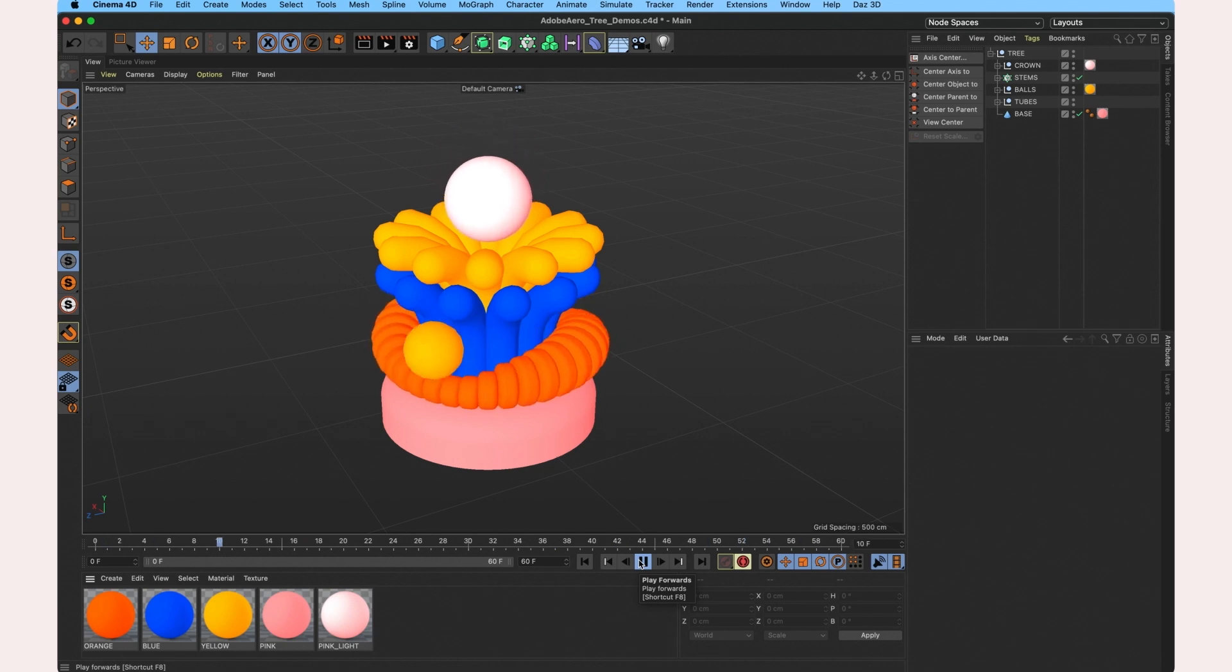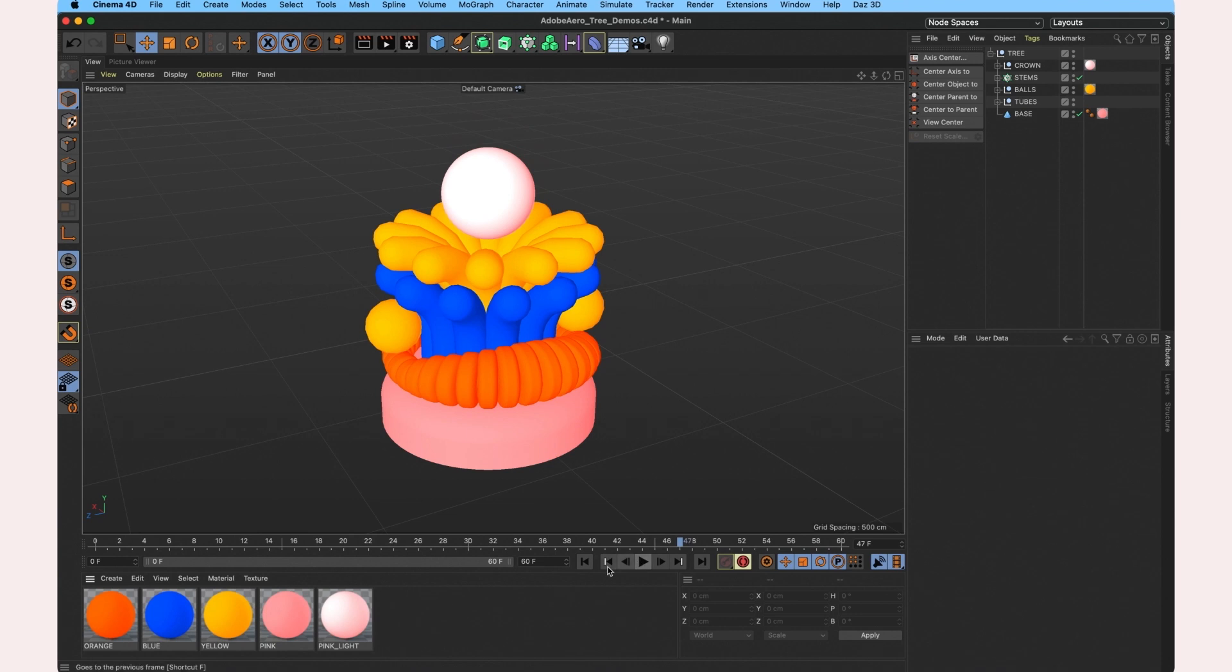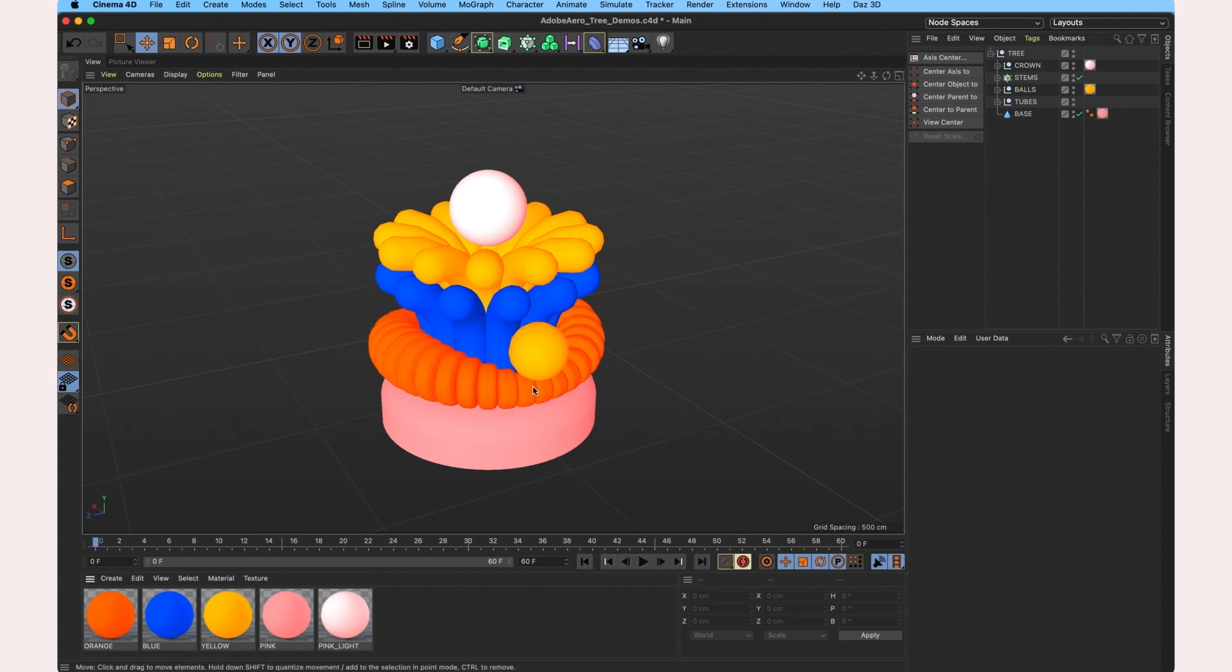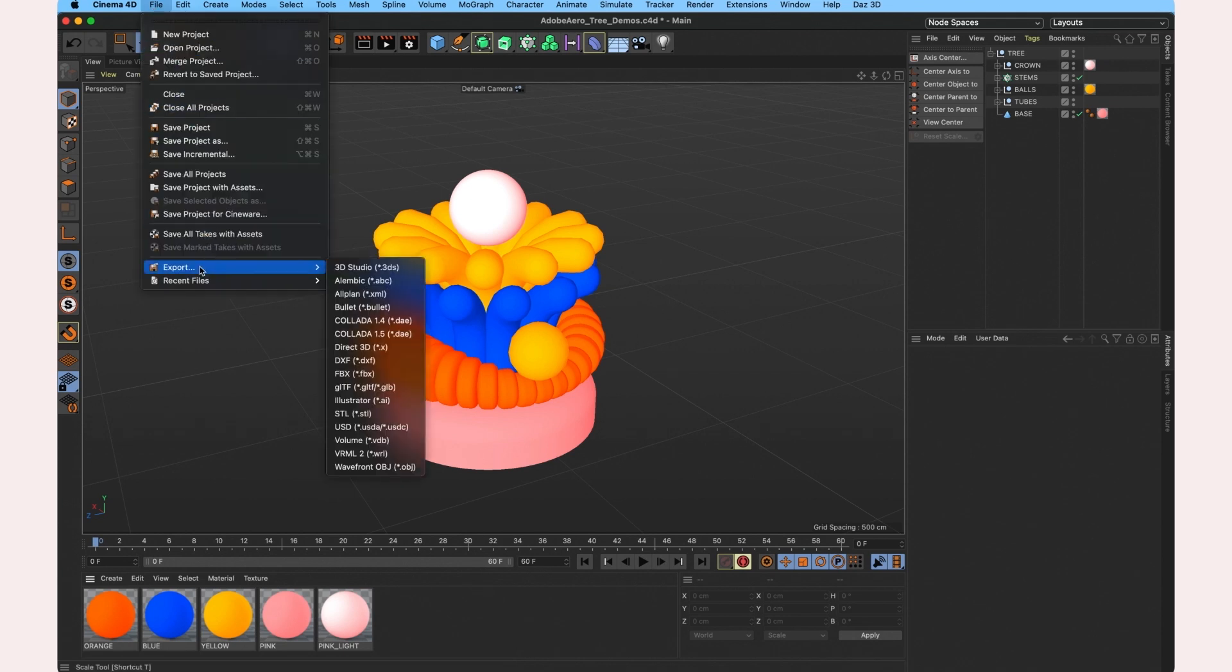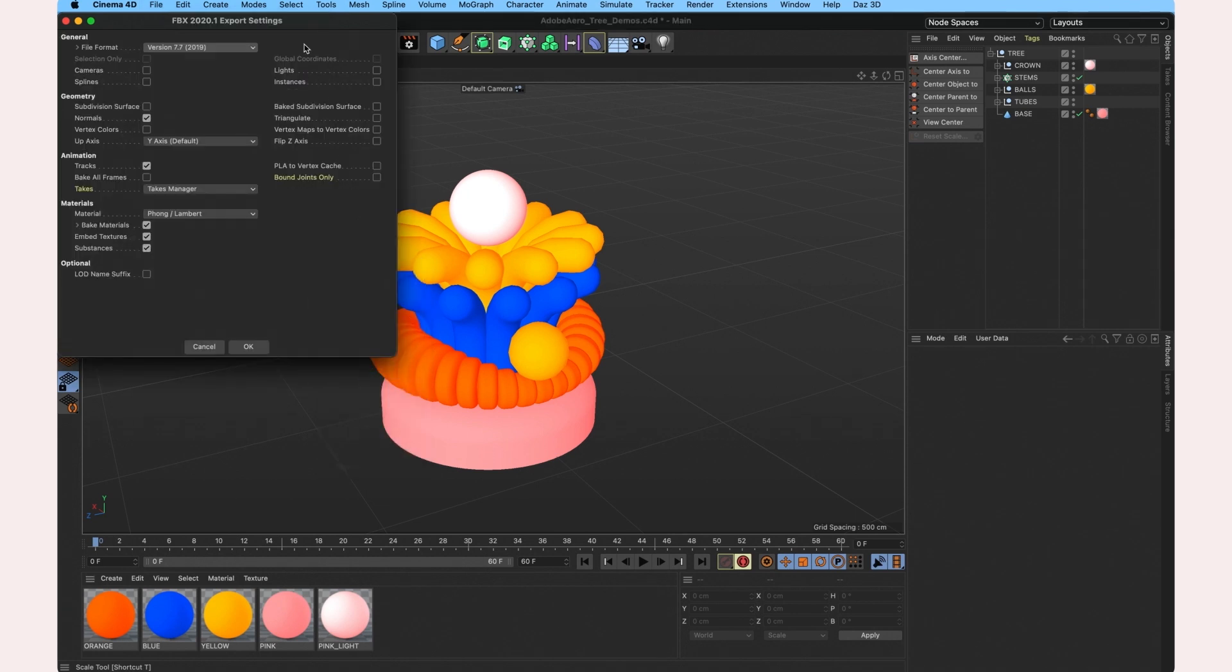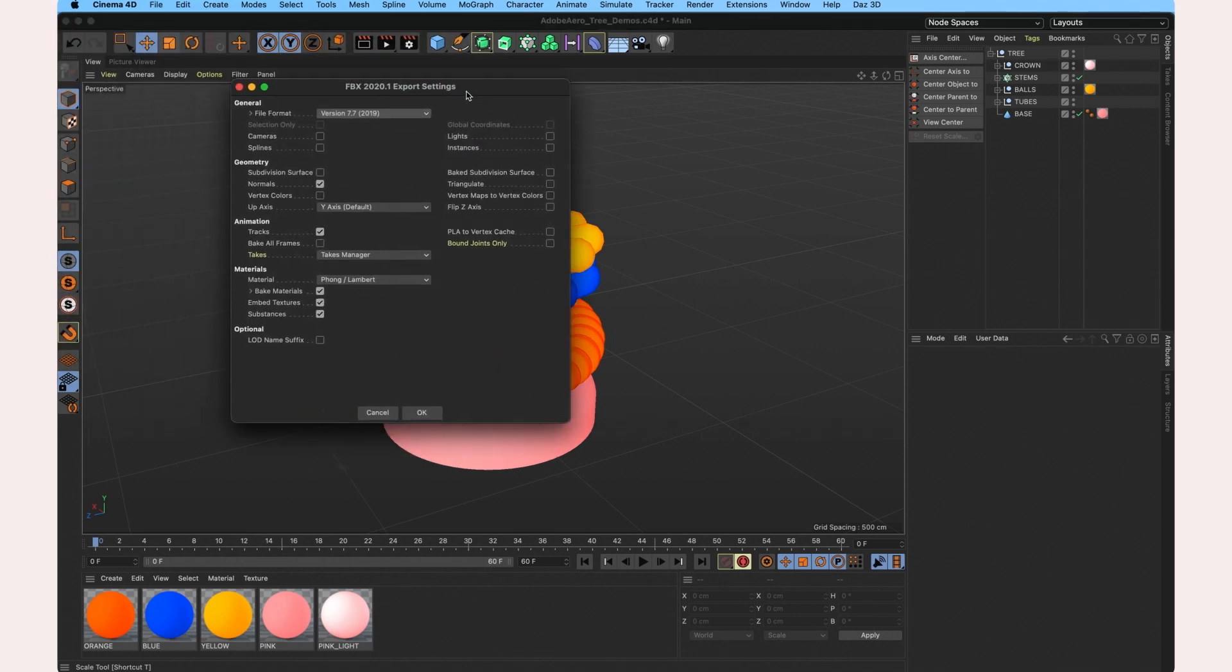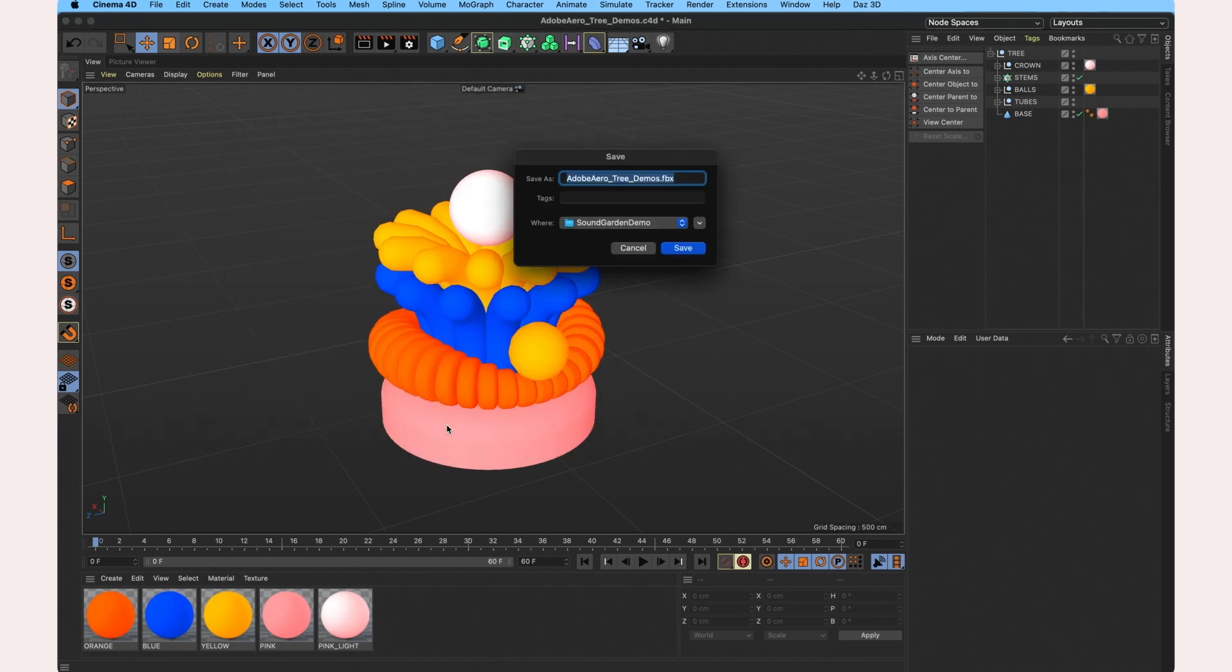Now the first thing you want to do obviously is make sure you're happy with your animation. You also want to make sure that you've keyframed all your components ready for the export. Once you've done all that, head to File, select Export and the FBX extension. In the dialog box, just make sure Tracks and Materials are selected and once you're satisfied with the options, hit OK and save it in a folder.